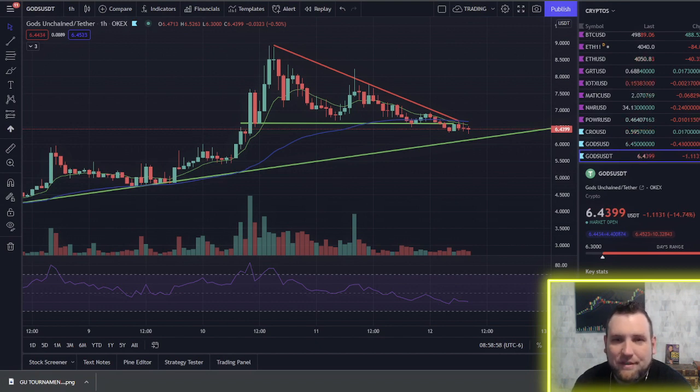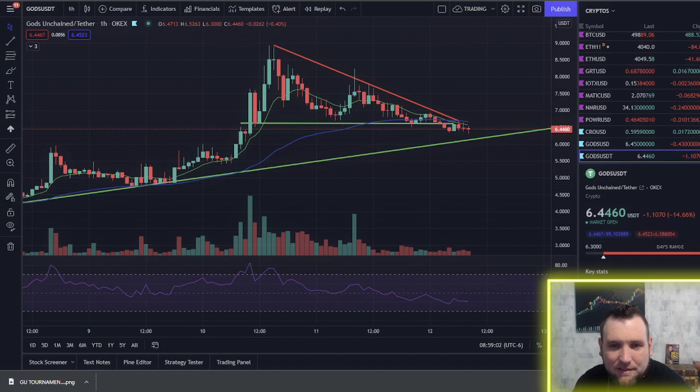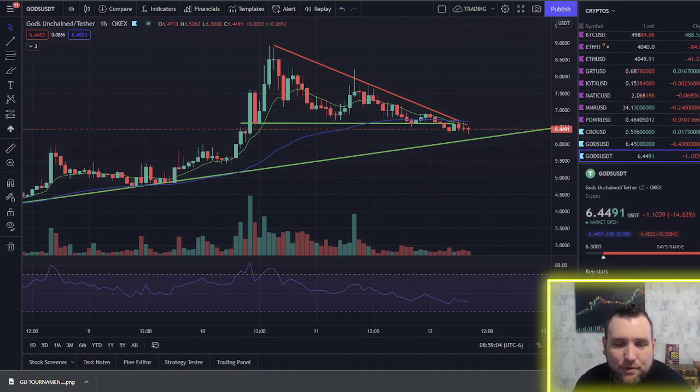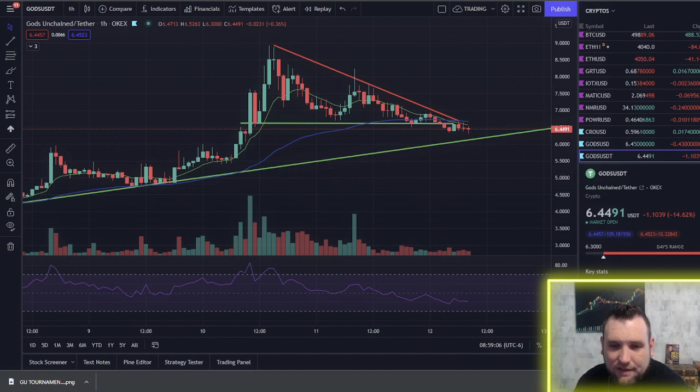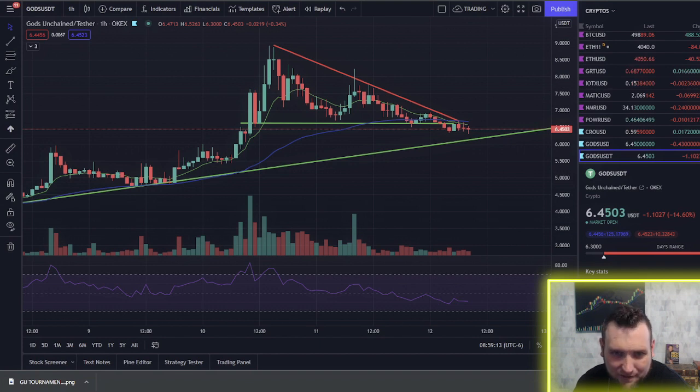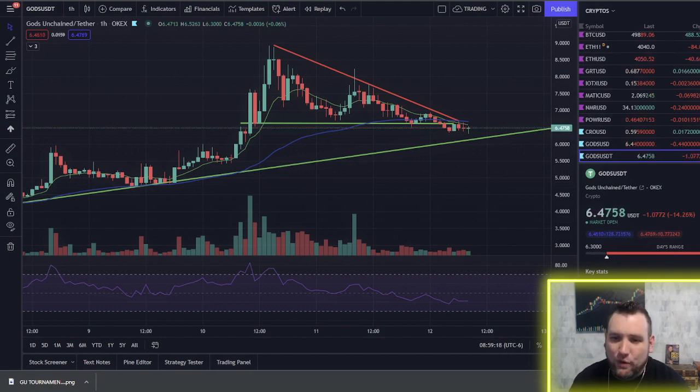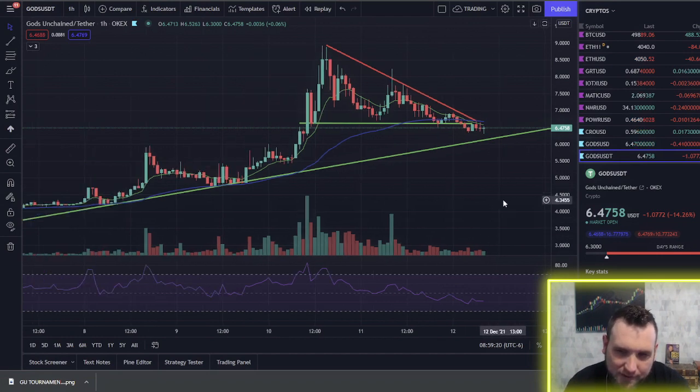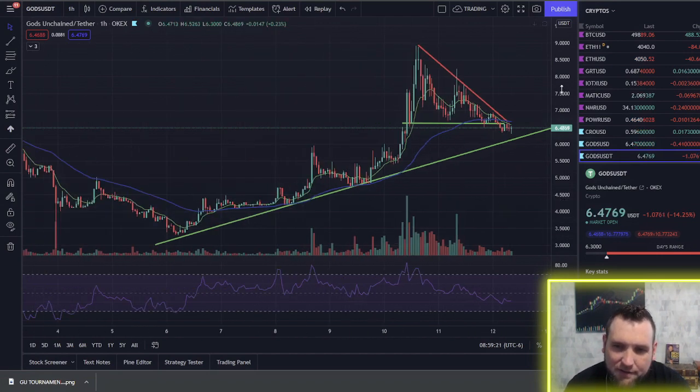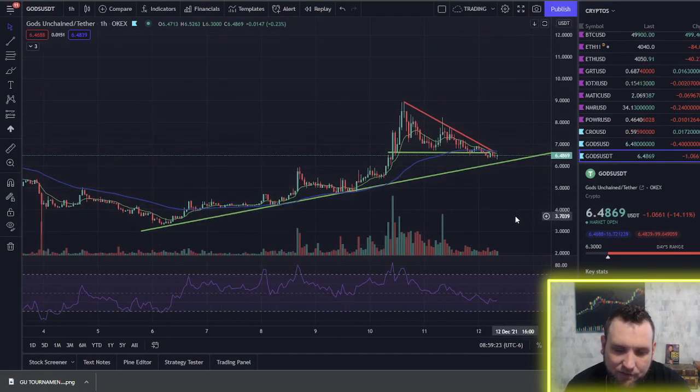After yesterday's video on God's Unchained and all the updates that happened and the live stream gameplay that I did all day yesterday, I got one question quite a bit, so I figured I would do my best to answer it. Will God's token 100x? Well, we first have to figure out a couple of things to even think about that.